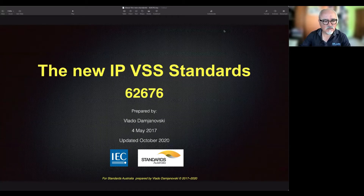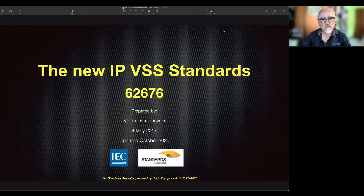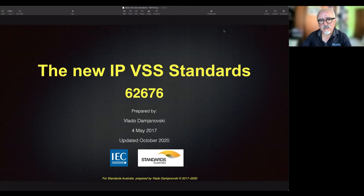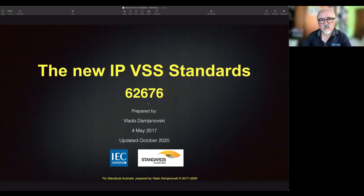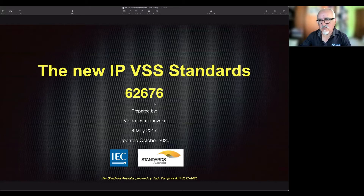The new standards for IP systems — Internet Protocol systems, which are digital systems for CCTV — were actually renamed to VSS, for video surveillance systems. The reason being, the Chinese delegation of the IEC standards noted that China Central Television has the same acronym CCTV. To avoid confusion, it was agreed to rename it to VSS, though it's the same thing we've always used. It's called the IPvSS standards, coded 62676 by the IEC, adopted by British standards and, as of last year, by Standards Australia.